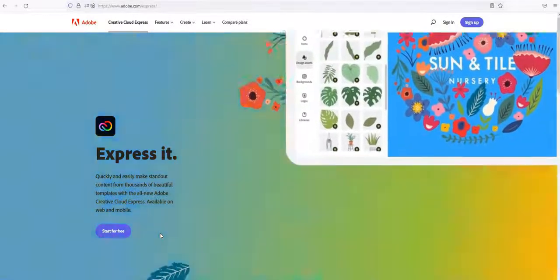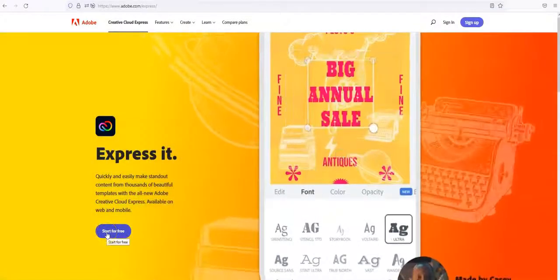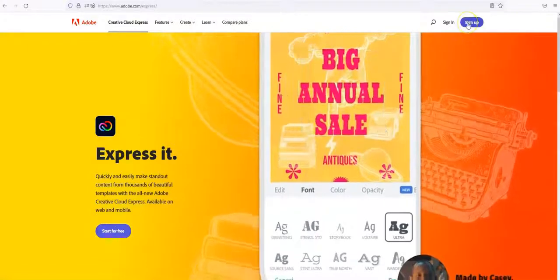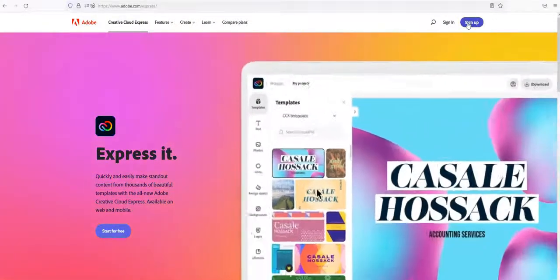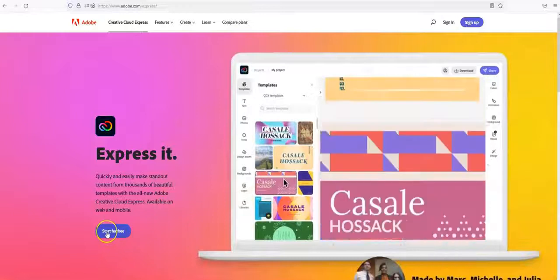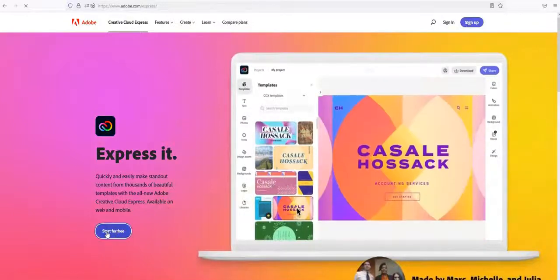So click on start for free. You can also click on sign up if you don't already have an account with Adobe. So we're going to click on start for free.